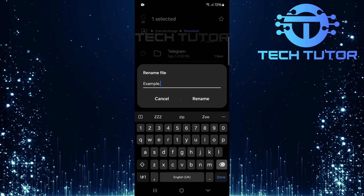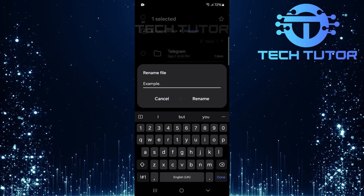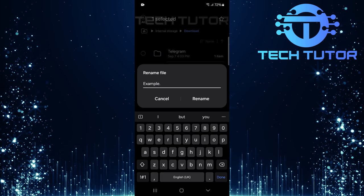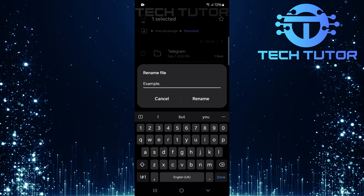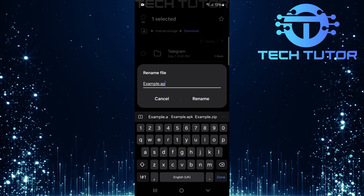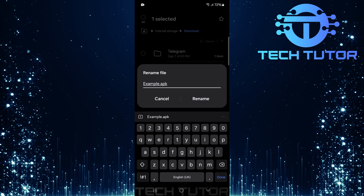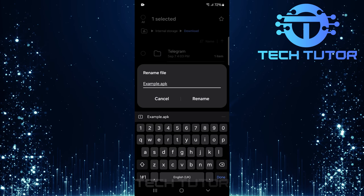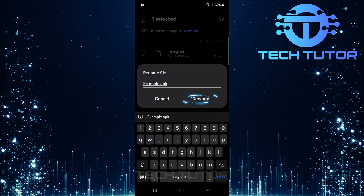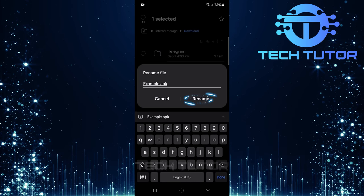For example, if your original file name was example.zip, simply change it to example.apk. After making this change, tap on Rename.